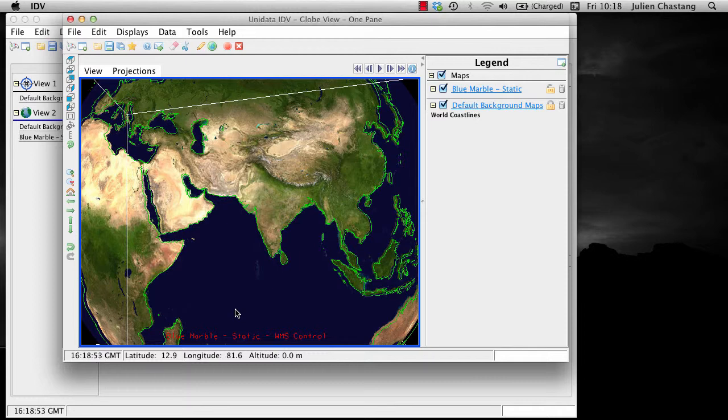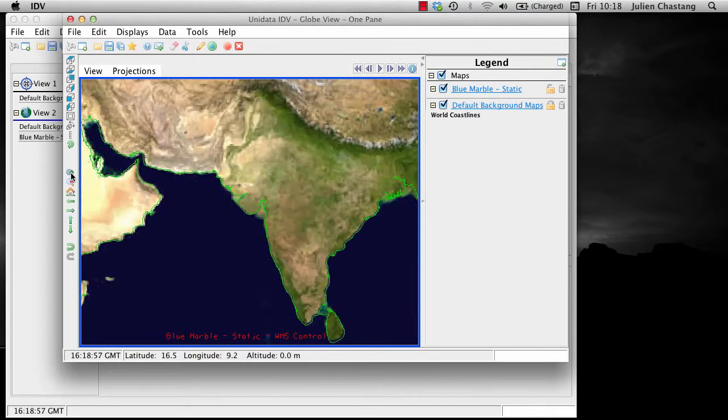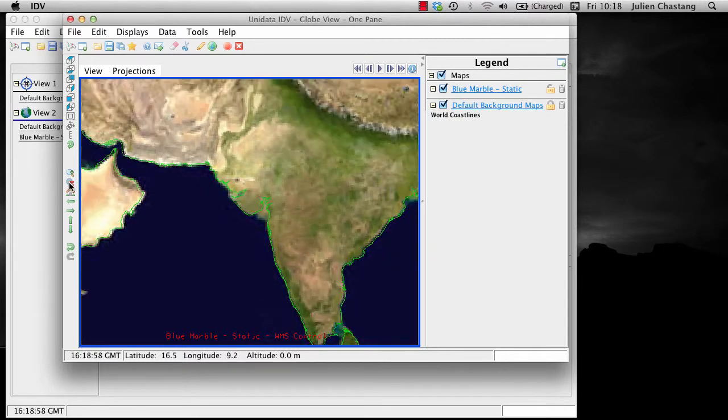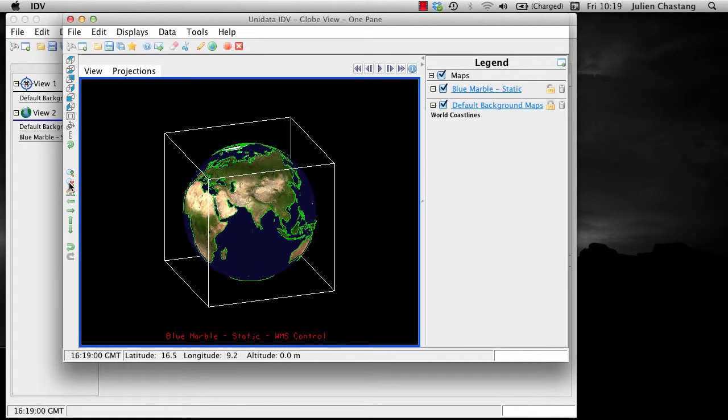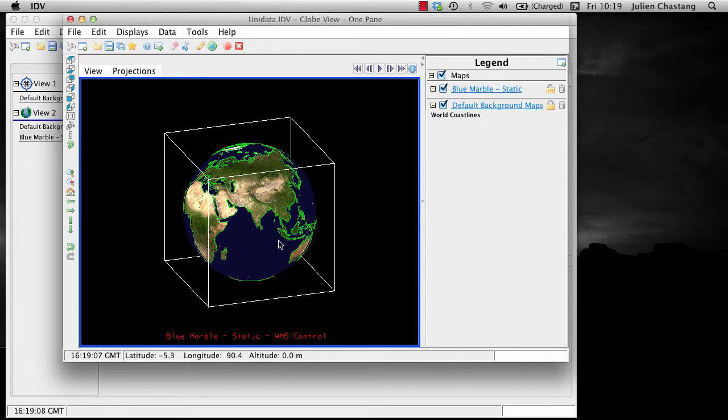You can also zoom with the zoom buttons. Finally, it is possible to zoom by pressing the shift key and the up and down arrow keys on your keyboard.